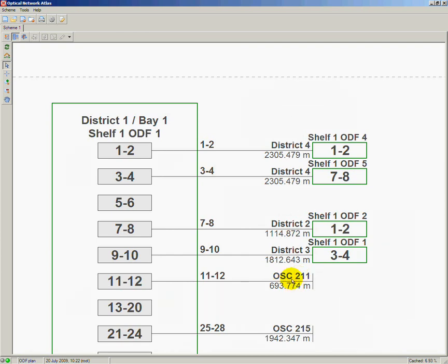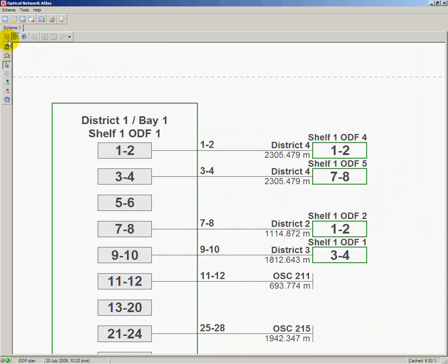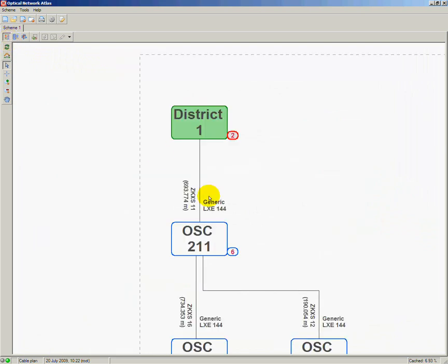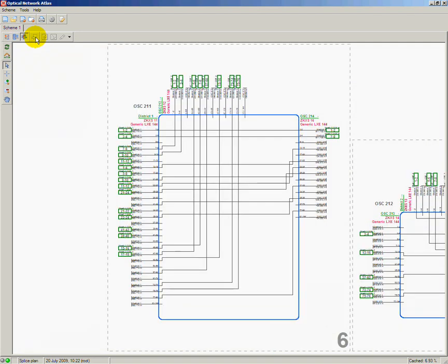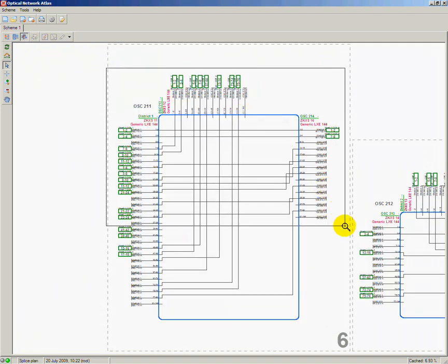My next step is to follow to optical splice closure OSC 211 and see what happens with two fibers 11 and 12 of the fiber sheath ZKXS 11. I get back to the cable plan, click the number beside splice closure OSC 211 and display splice plan, which gives me details of the splice's internal connections.